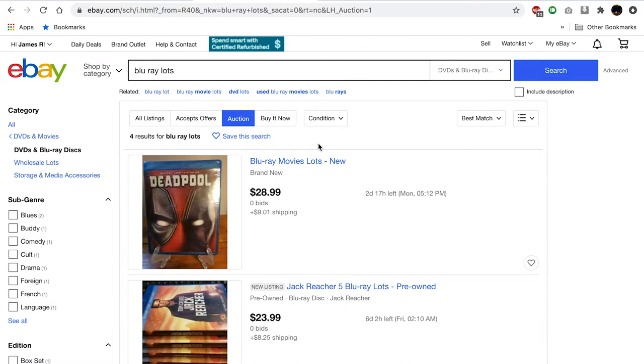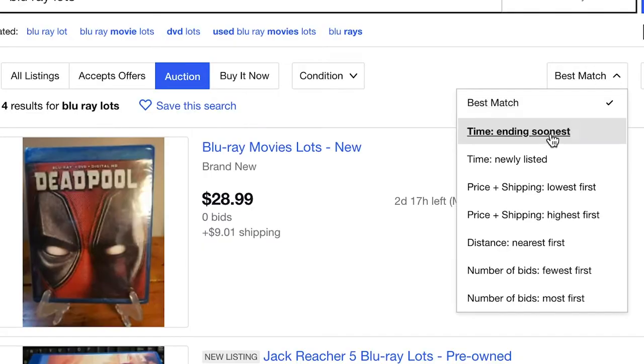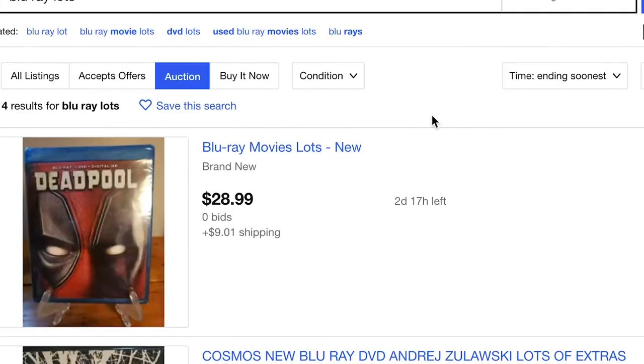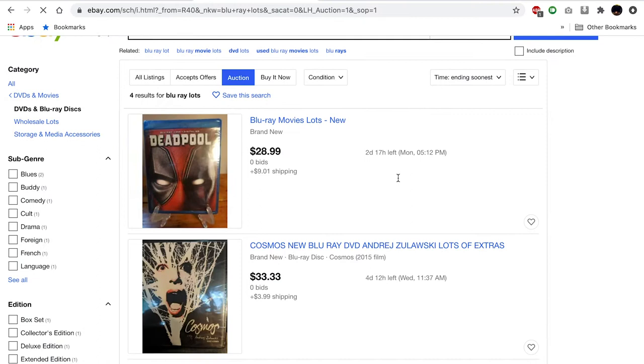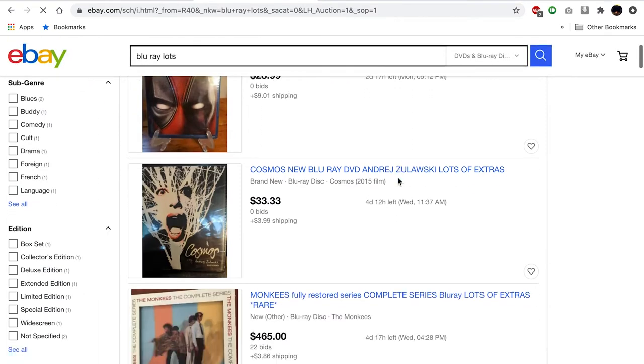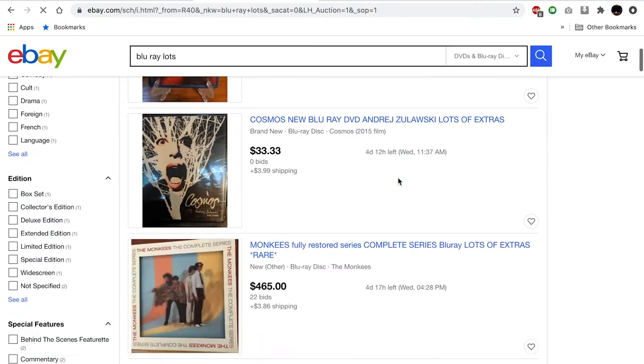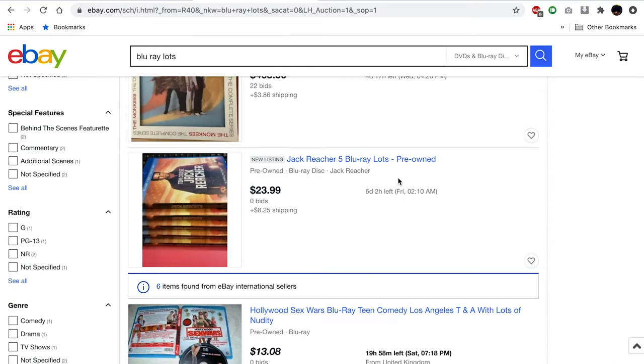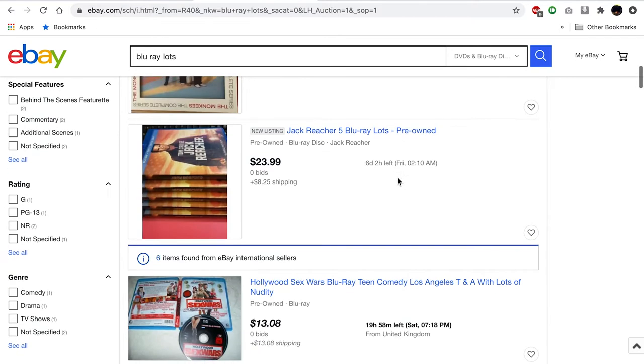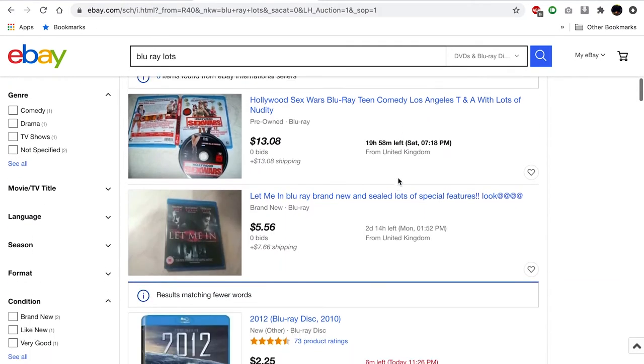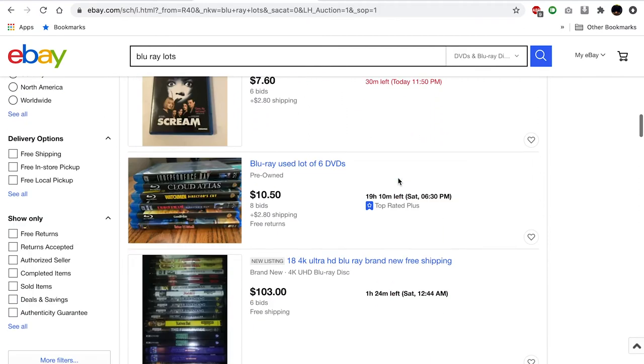We're not selling right now though. We're buying. We're looking for a big lot with a bunch of titles, some that we want to keep and some that we think we can sell to pay for the ones that we want to keep. So we've got an auction. We're going to change this from best match to ending soonest, and we're going to start scrolling down.